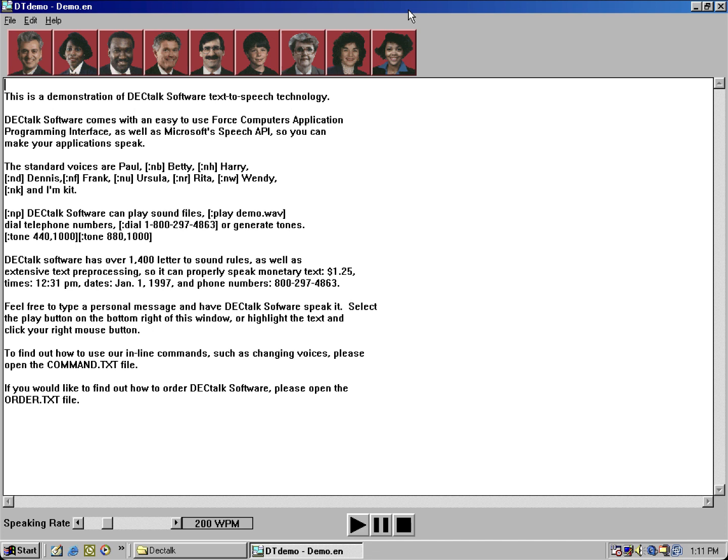dial a telephone number, or generate tones.